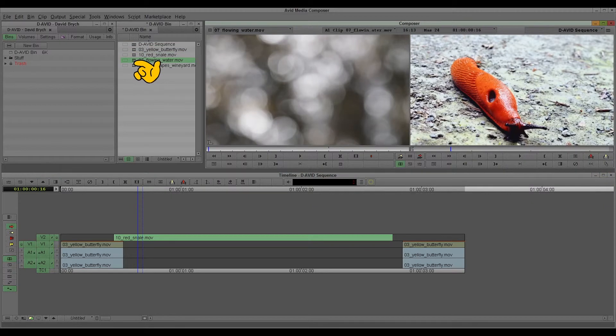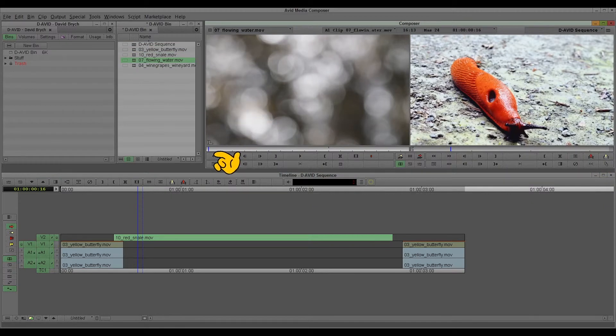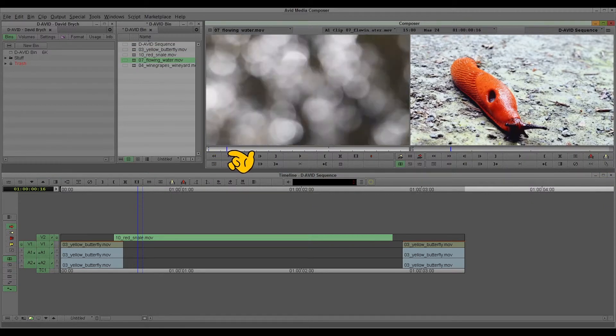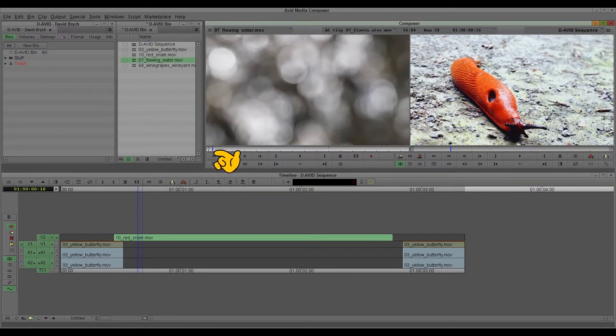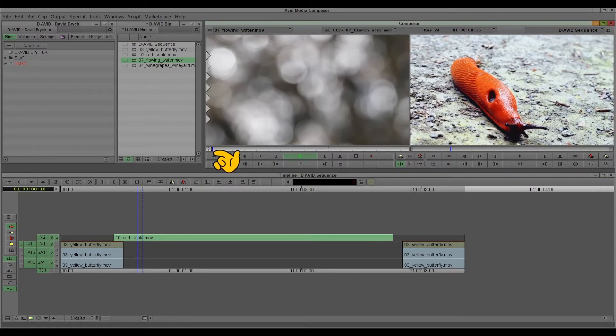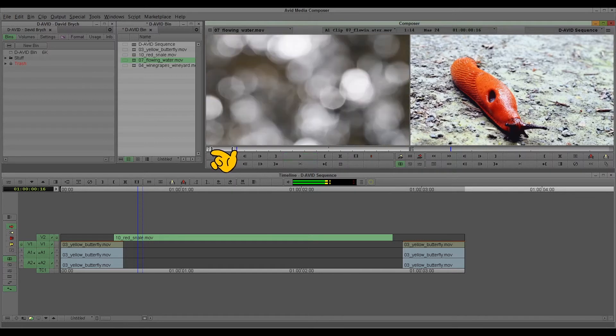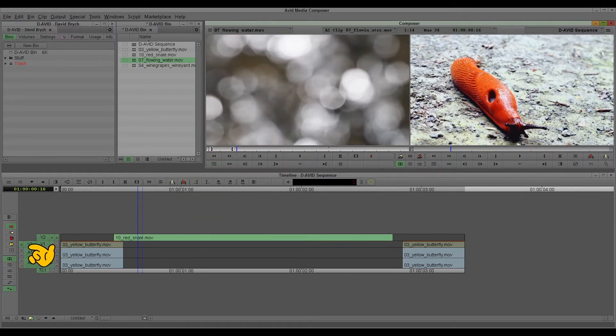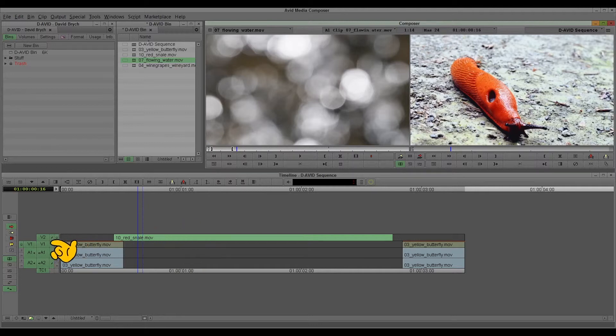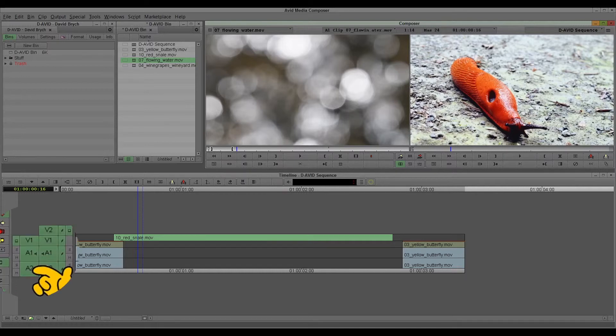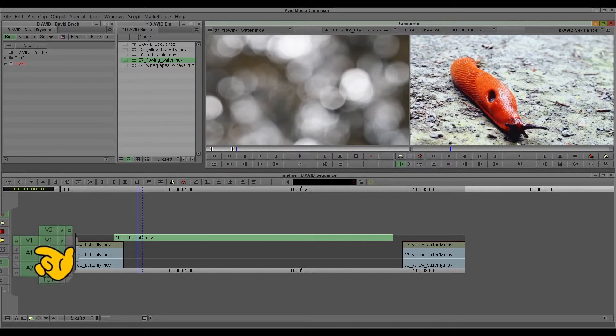But I also can, for example, flowing water. Here. Just take a bit of this. And now I can select where to put it when I want to import it. And these are the import tracks.